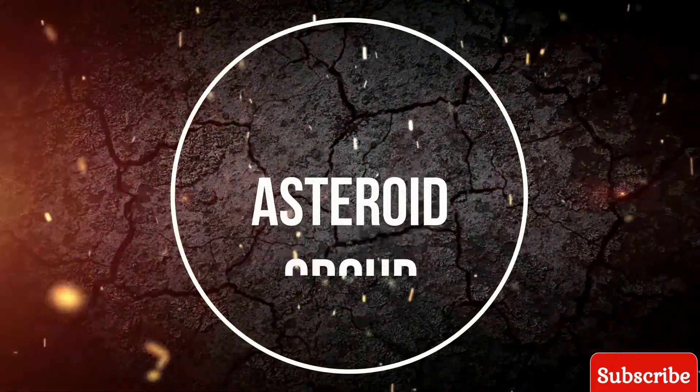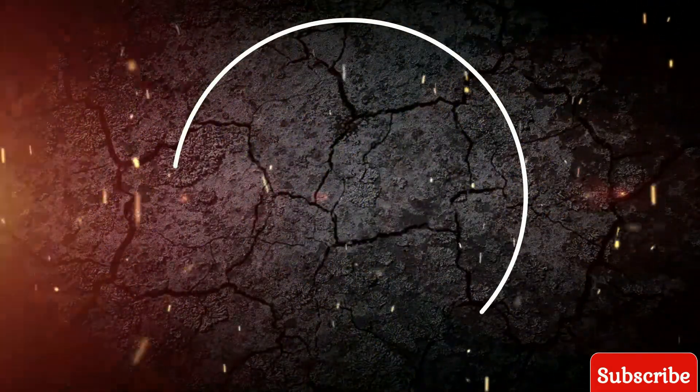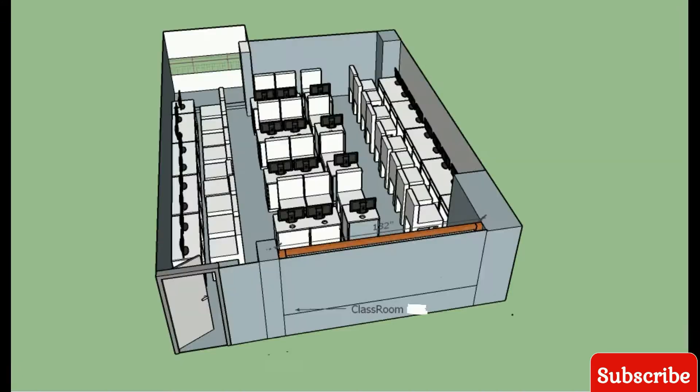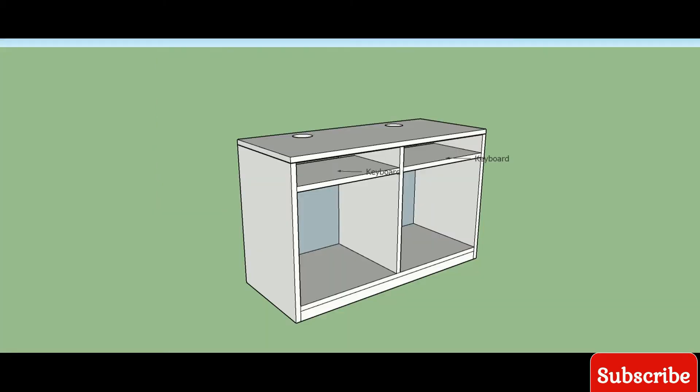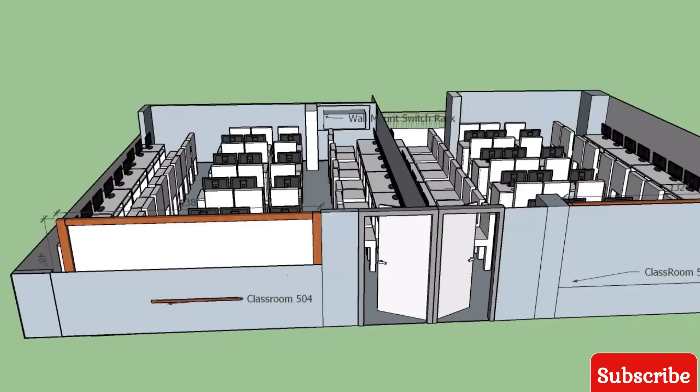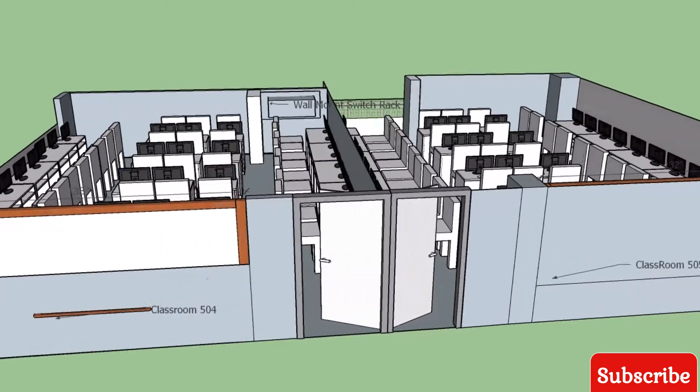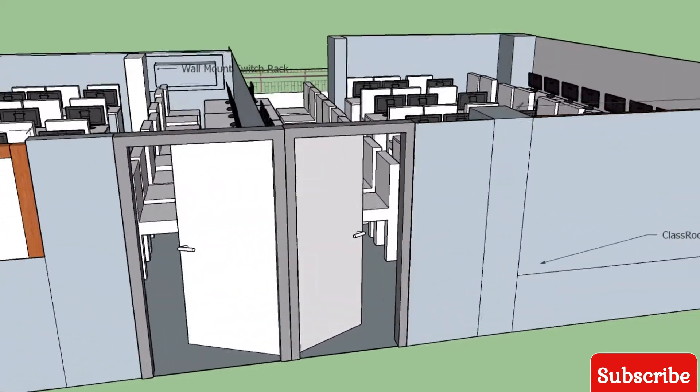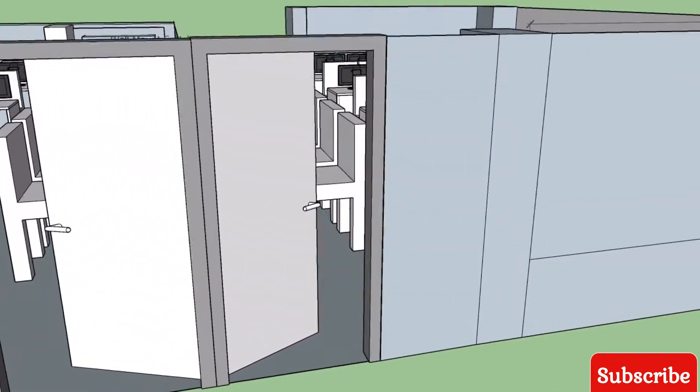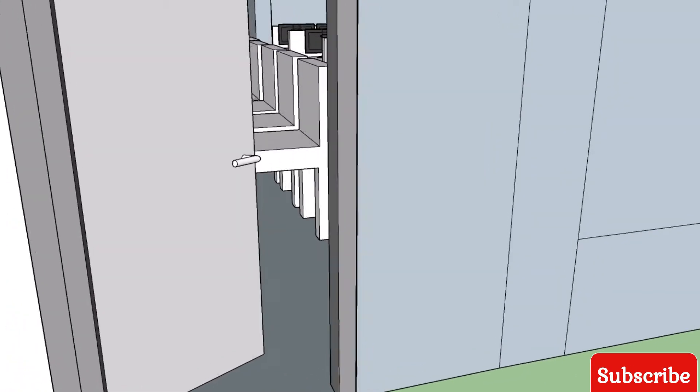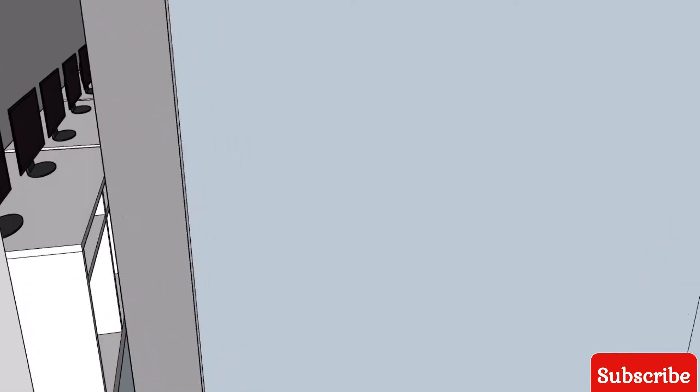Assalamu alaikum, welcome to my channel Pasterd Group. This is a two lab design. There is a single lab design with computer tables, front panel design. This is a lab 2D animated design.